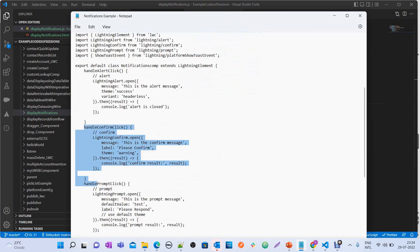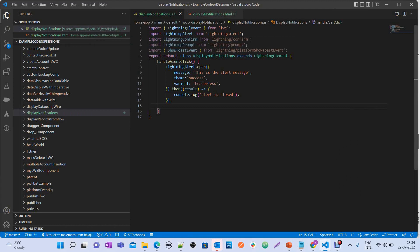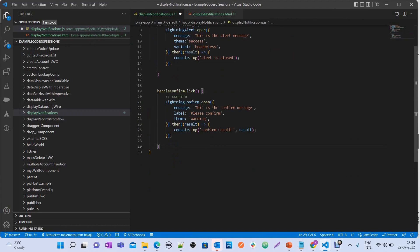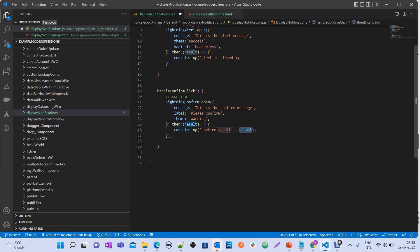Now let's talk about handleConfirmClick. Here I'm calling LightningConfirm.open() with message, label, and theme attributes. It also returns a promise, so in the .then() function you can do something once the user confirms. The confirm model result returns true or false — you'll see that in the demo.